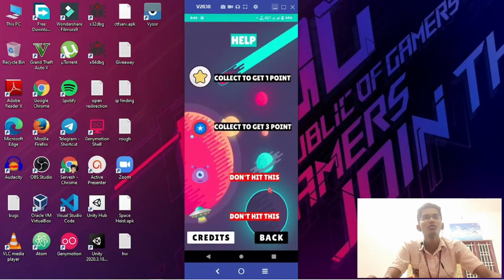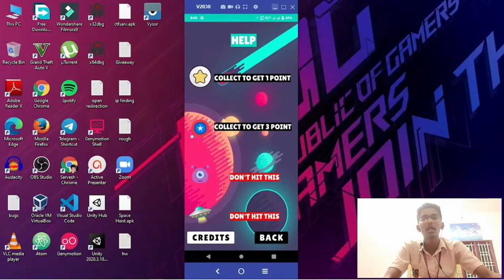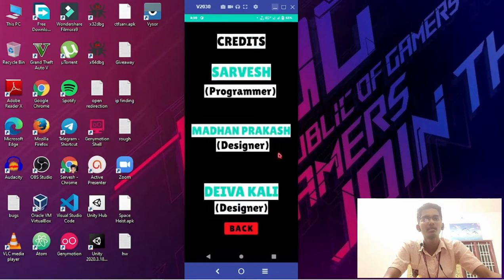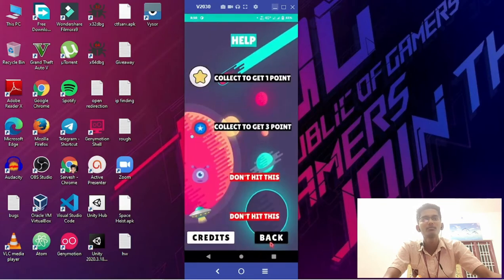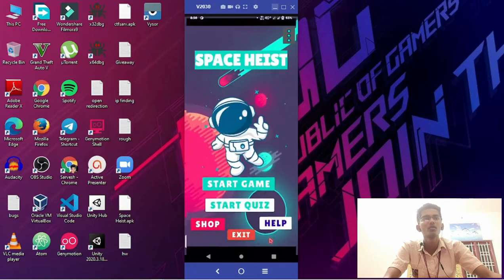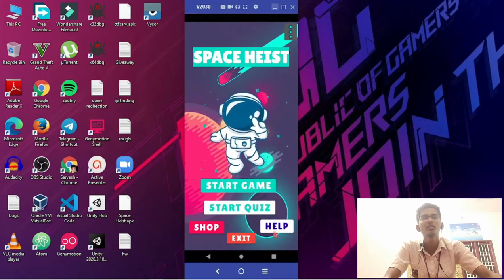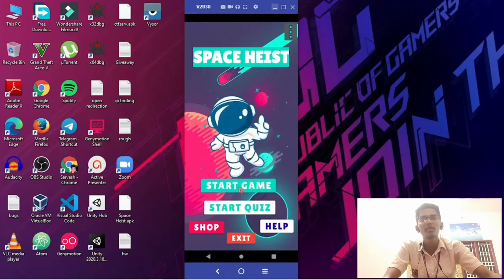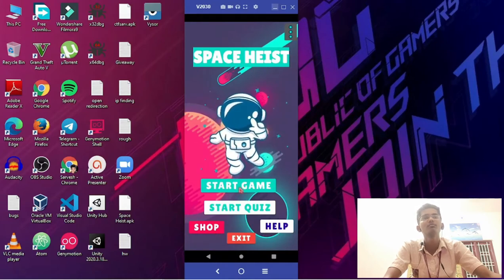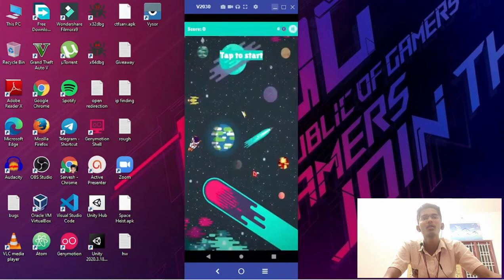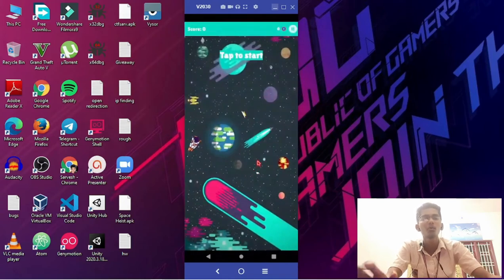Here is the help screen. You have to collect the stars and special powers, and you should not hit the aliens or UFOs. We have also added the credit screen, which displays our team members' names. I am going back. This is about the help screen and the shop screen. Let's start playing the game. Here is the game. All activities contain sound effects.